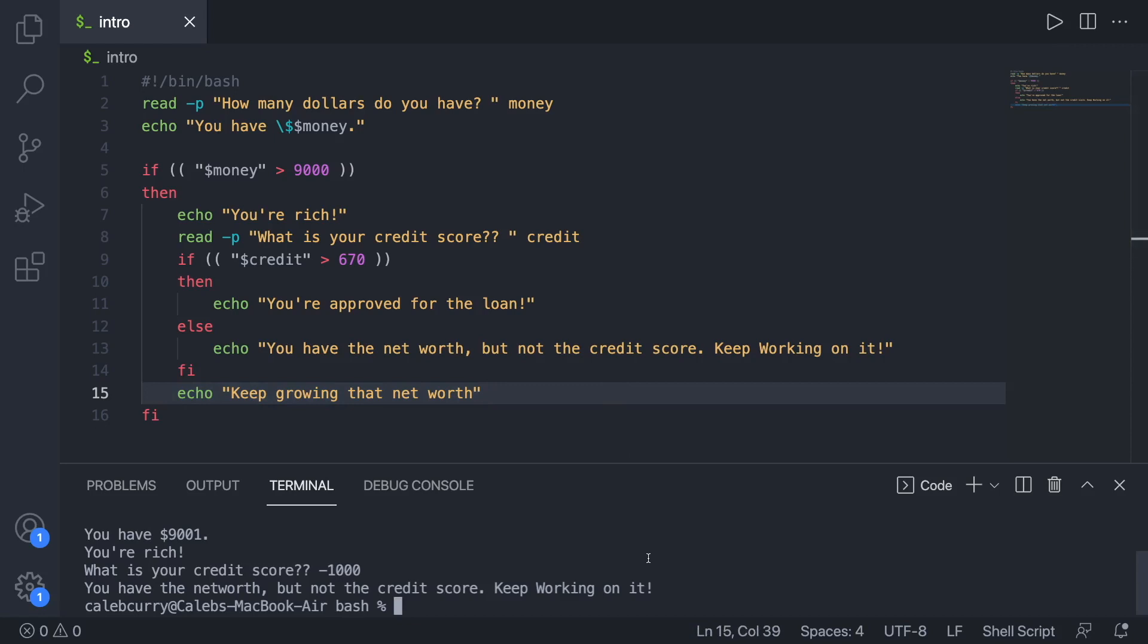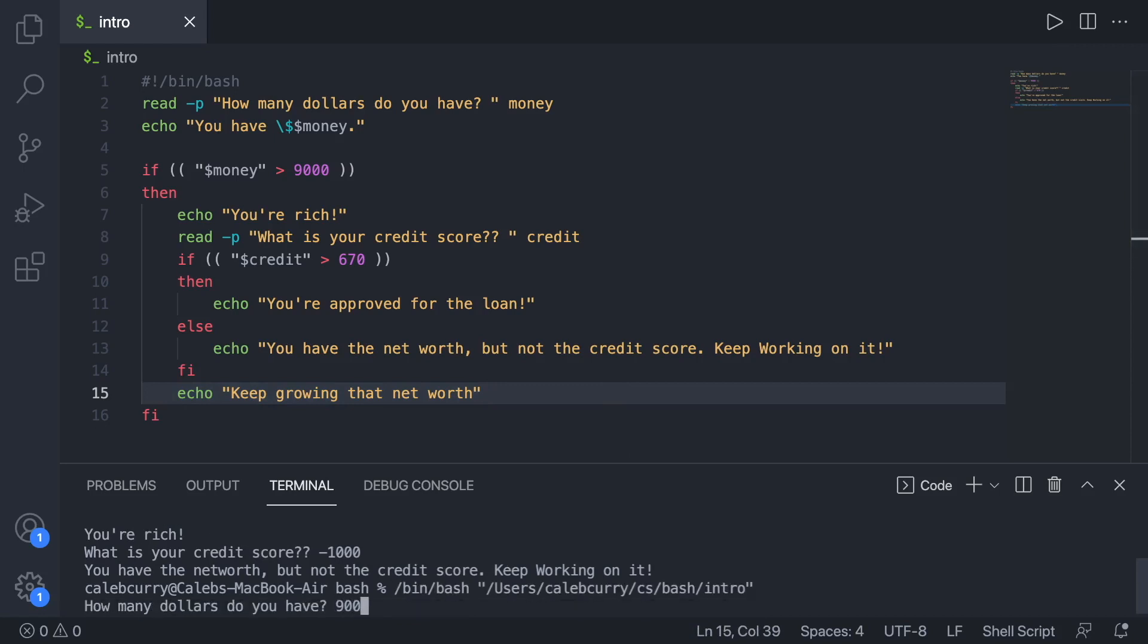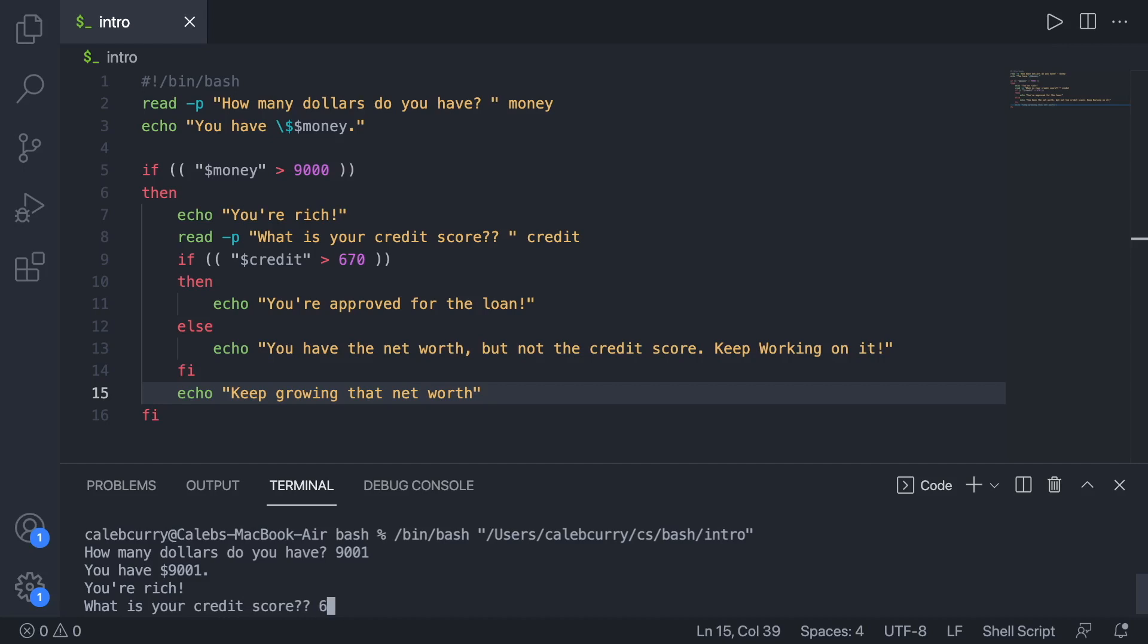So let's try that. We'll just run it real quick. How many dollars you got? We got 9001. What's your credit score? We'll just go 650. It says you have the net worth, but not the credit score. Keep working on it. Keep growing that net worth. So this line executed either way.